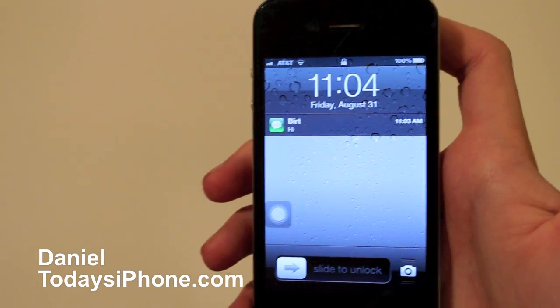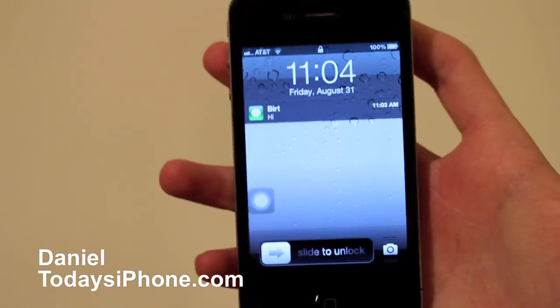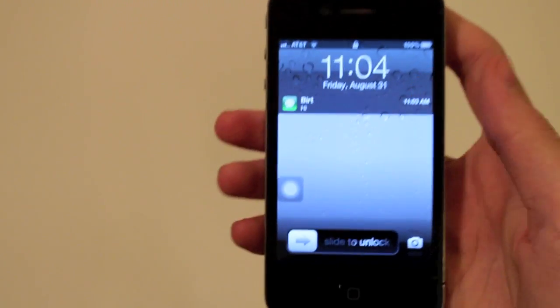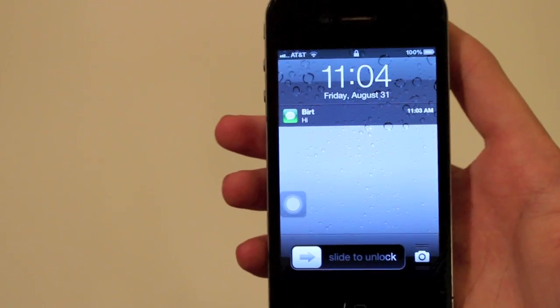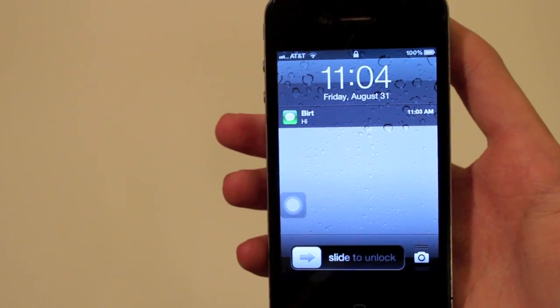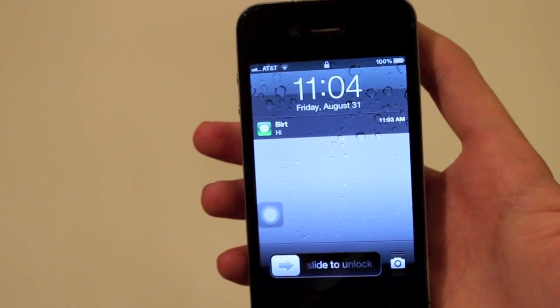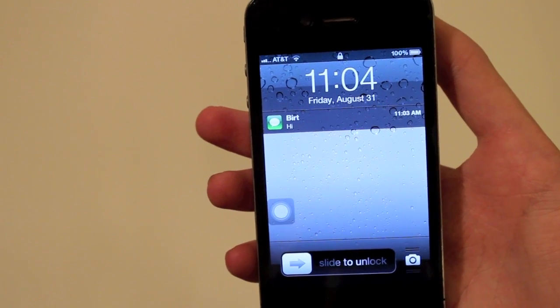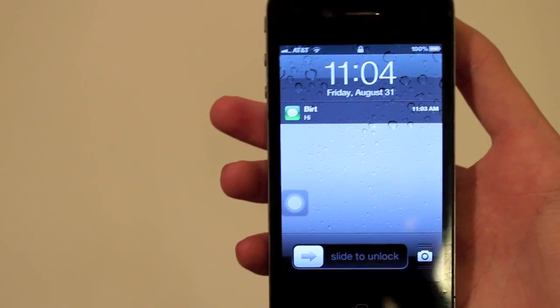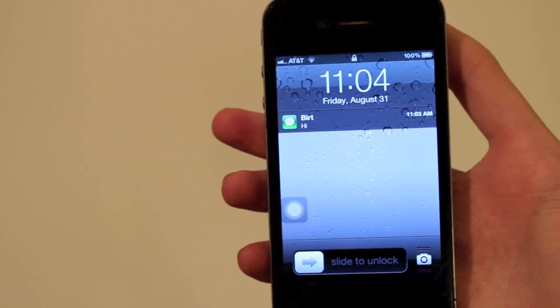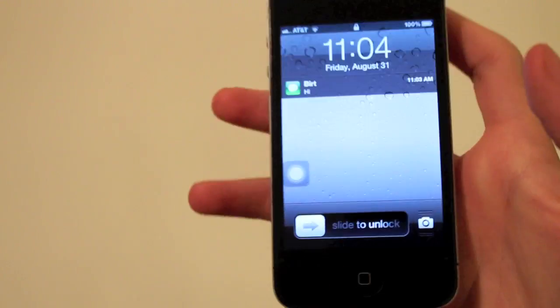Hey, what's up? I'm Daniel from hisiphone.com and today I have a pretty cool tip to share. I have this text from my sister whose name is not actually Bert — it's a nickname. Her name is actually Amber, just to clear that up. As you can see, this looks like a normal text message — and it is a normal text message.